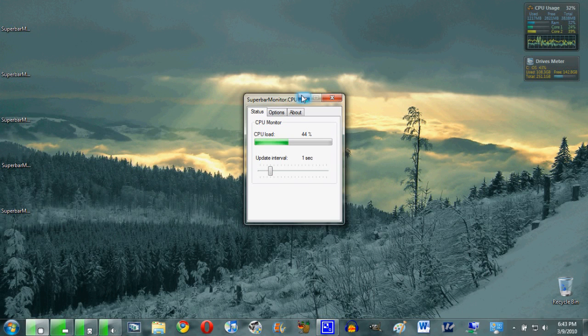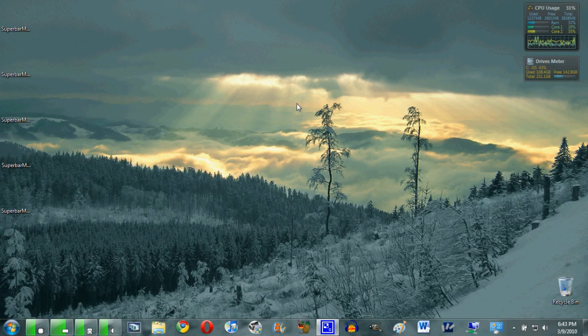So you guys, that is a very cool piece of software called SuperbarMonitor. Like I said, it's for Windows 7 only, unfortunately, but if you have Windows 7 it's a highly recommended upgrade and I'm enjoying it a lot. Anyway guys, thanks for watching.